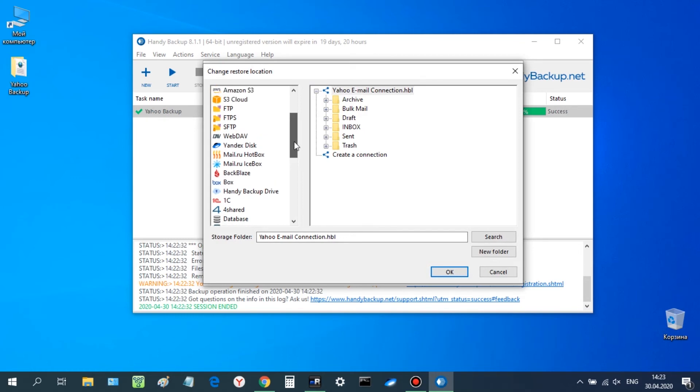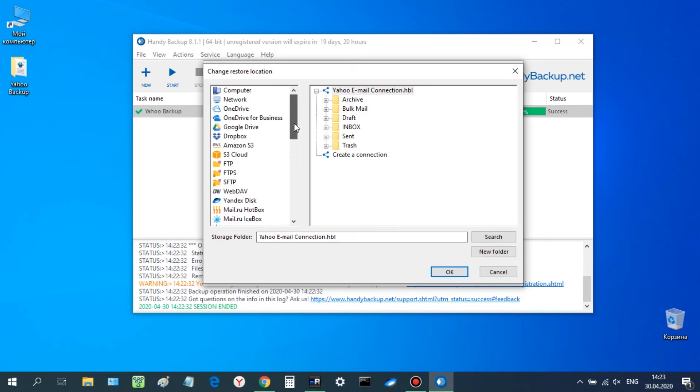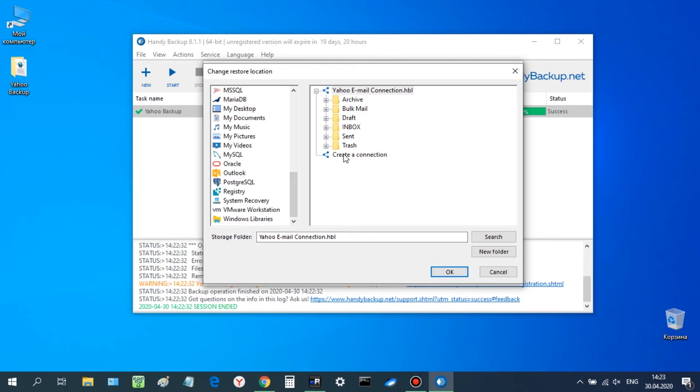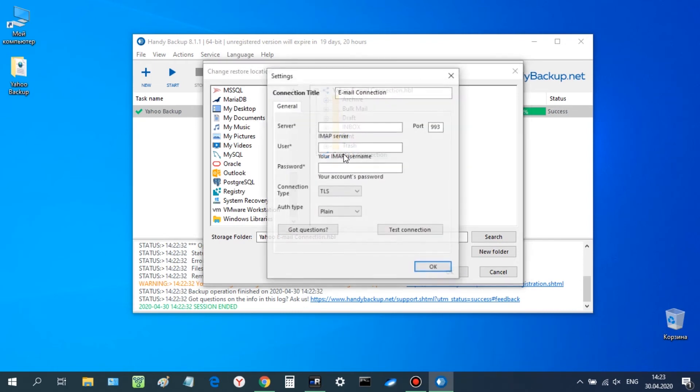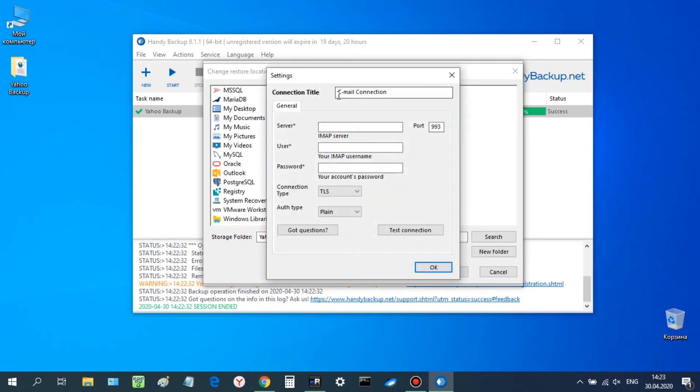Be careful when entering server parameters. The server for IMAP is outlook.office365.com.